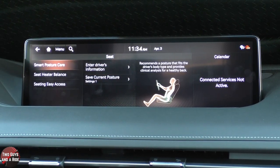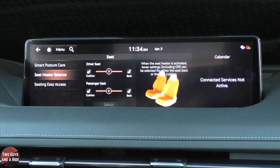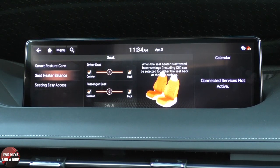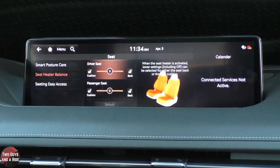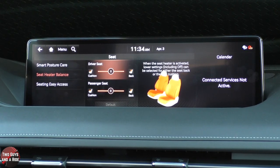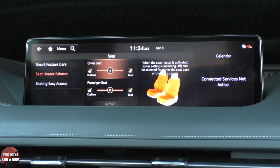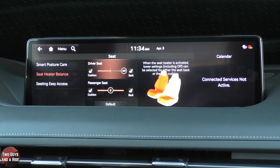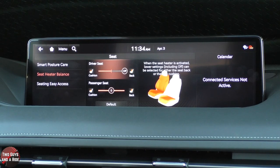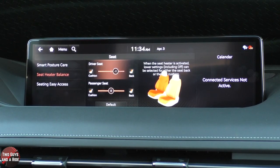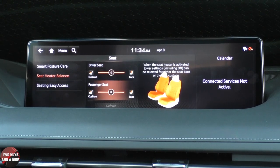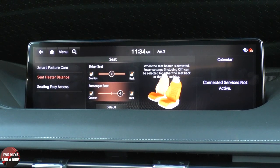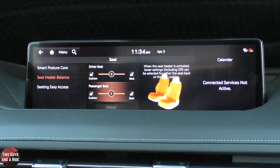If I go here, I can do heater seat balance. Right now it's set evenly between the back and the cushion, but should you prefer more heat on the back or the bottom instead of the cushion, you can adjust that. If you want to do the passenger seat, just click down and you can adjust that as well.